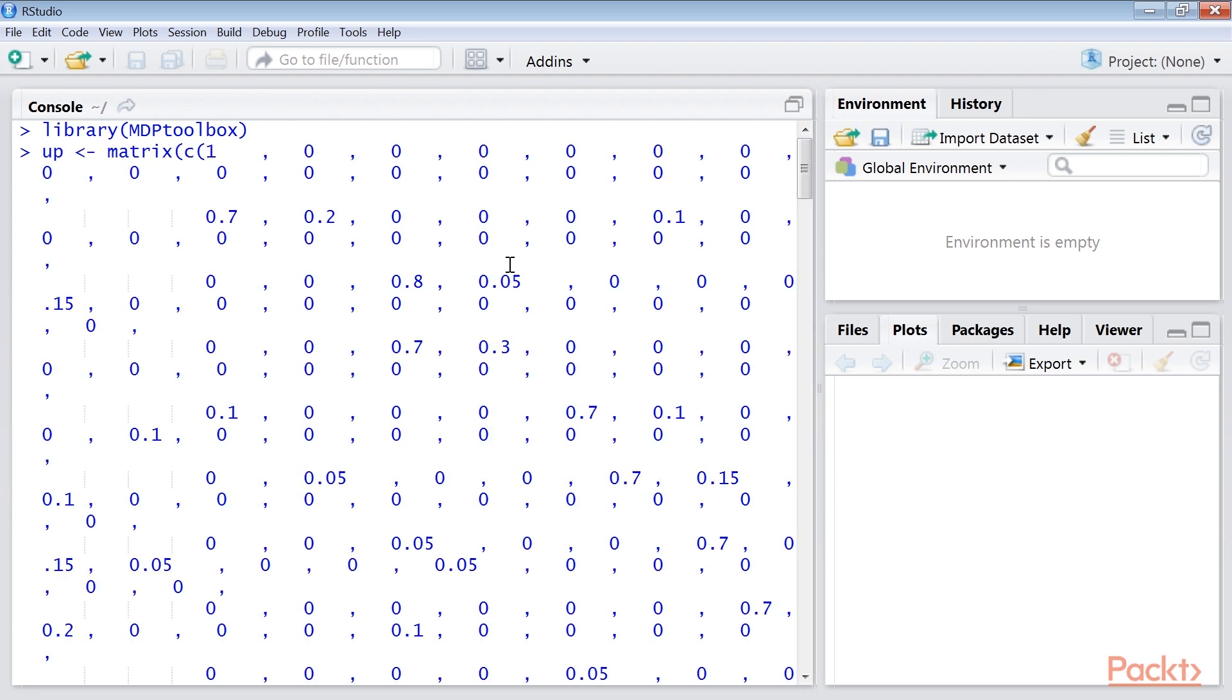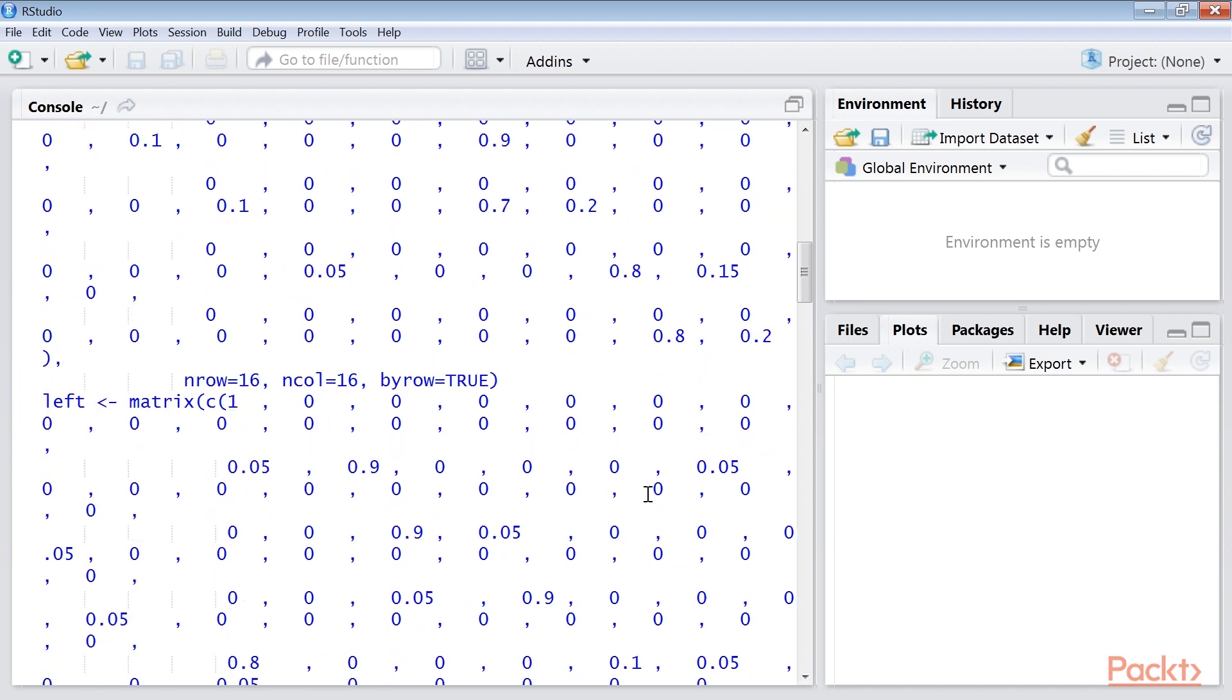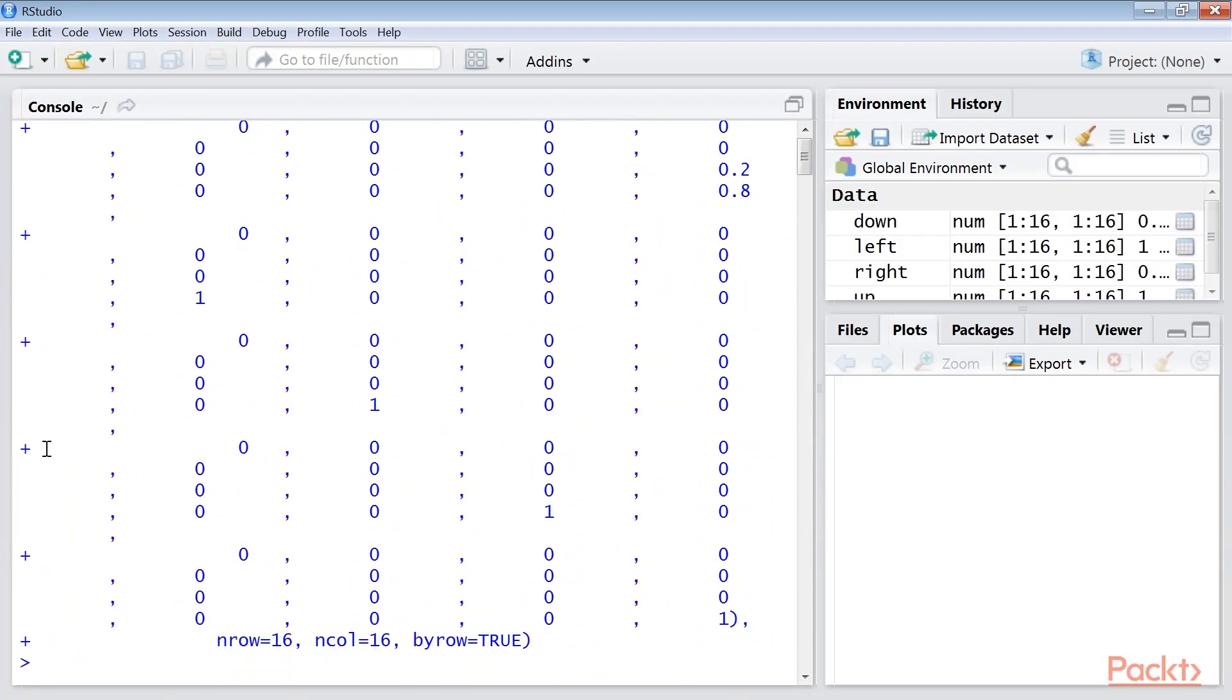Here, each row denotes from state and each column denotes to state. As we have 16 states, the transition probability matrix of each action shall be a 16 by 16 matrix, with each row adding up to 1.